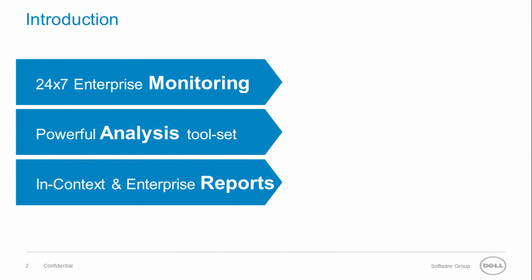Foglight for Oracle is a 24-7 enterprise monitoring solution with powerful analysis tools and a variety of reports.